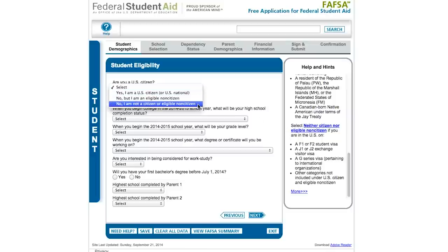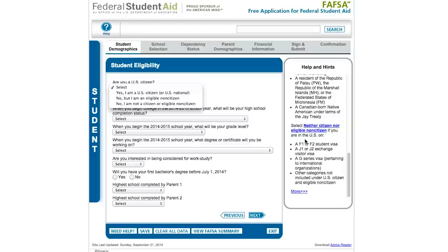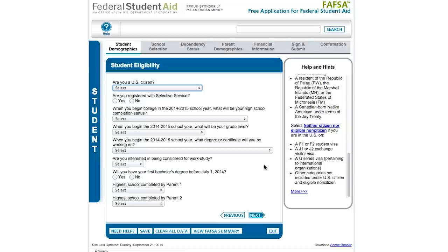If you don't qualify for one of those statuses, you would answer this question by saying you're not a US citizen or eligible non-citizen. That would apply to international students or undocumented students, who would have to say no and would be ineligible for federal student aid. However, it's still worth filling out the FAFSA because that information is shared with schools you're applying to, and they can consider you for institutional aid. Students with DACA status do have a Social Security number and can fill out the FAFSA, but won't be considered for federal student aid.